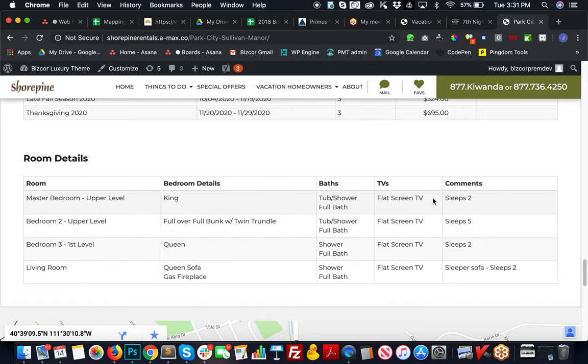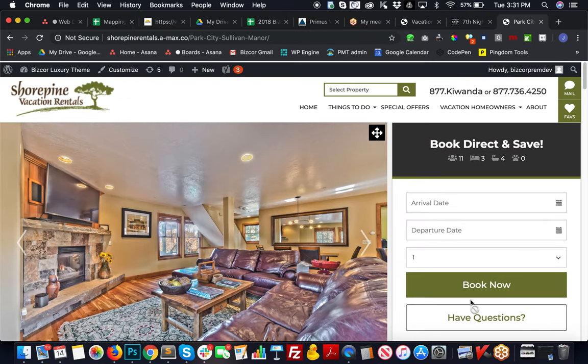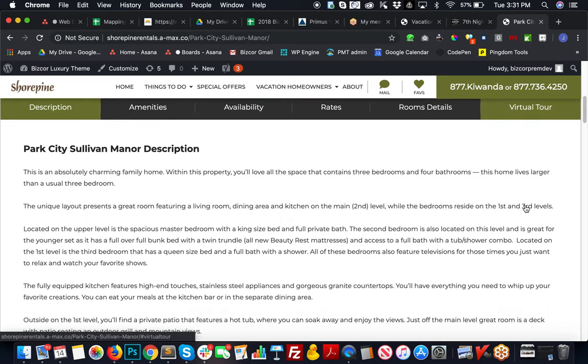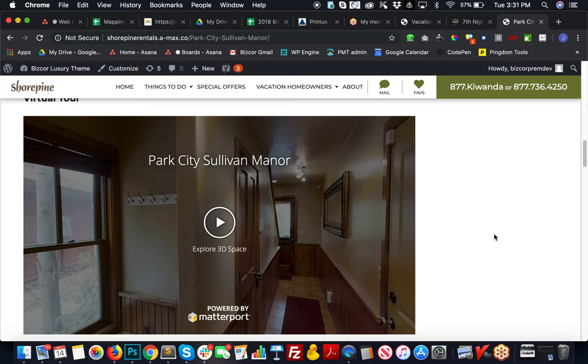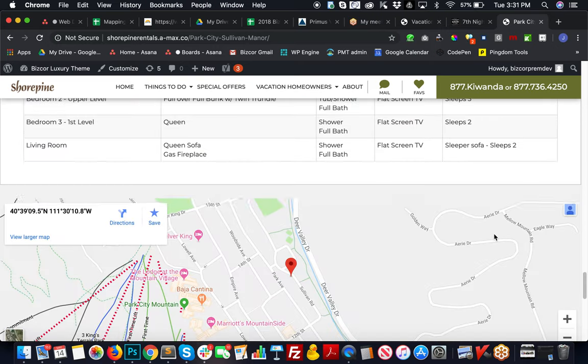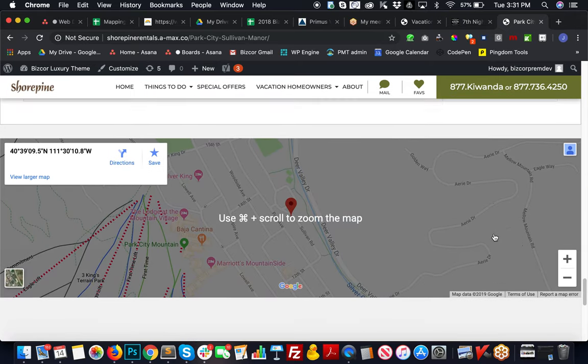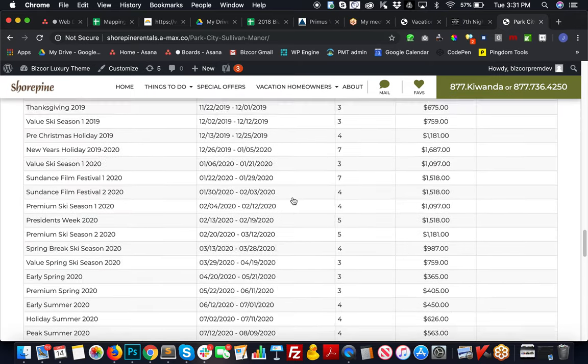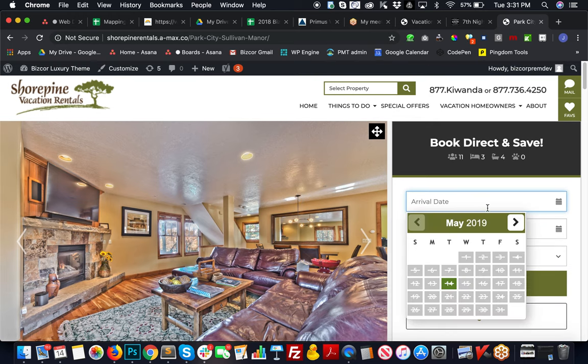Room details where it breaks down the room a little bit more, and a spot for your virtual tours if you're offering them. And then a map to pinpoint that specific property. That's all built out.